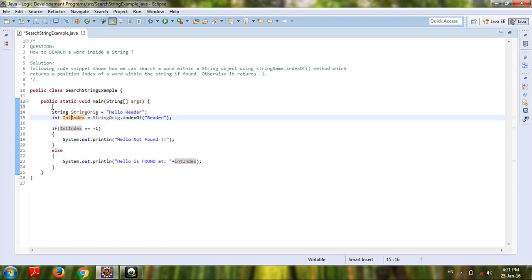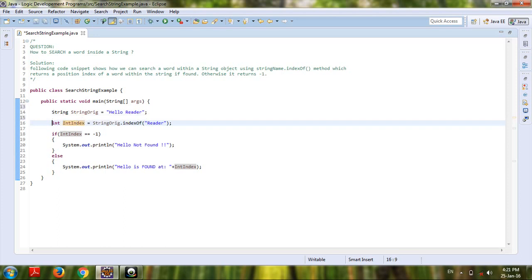So here I define one integer value, that is int index equals string name dot indexOf method which takes the string which you want to search as a parameter.